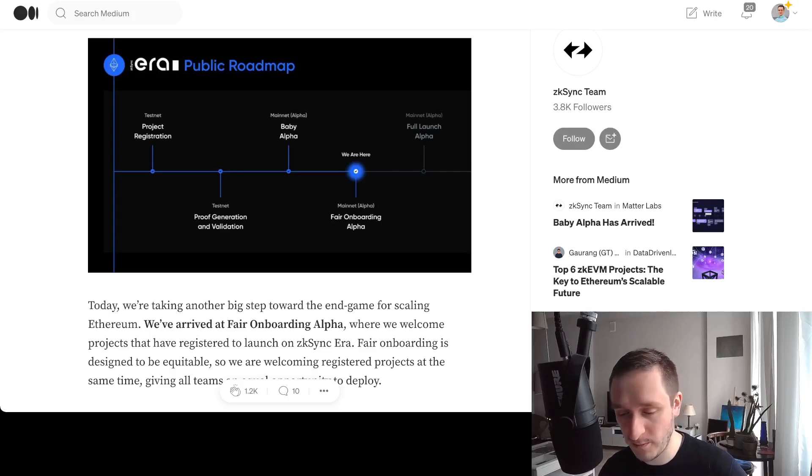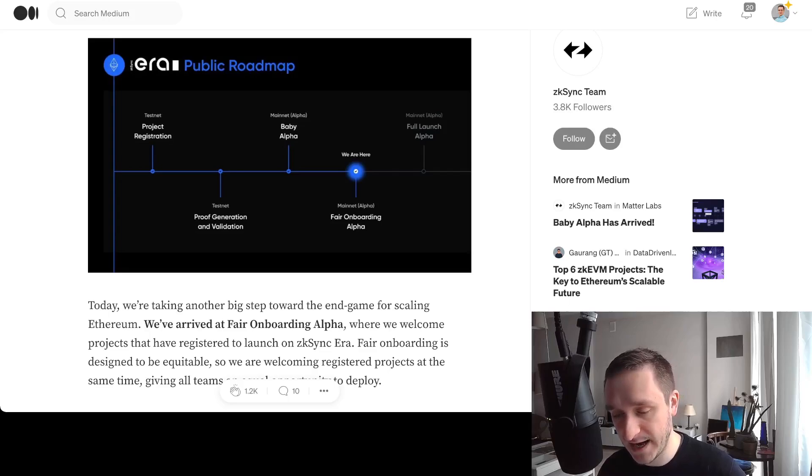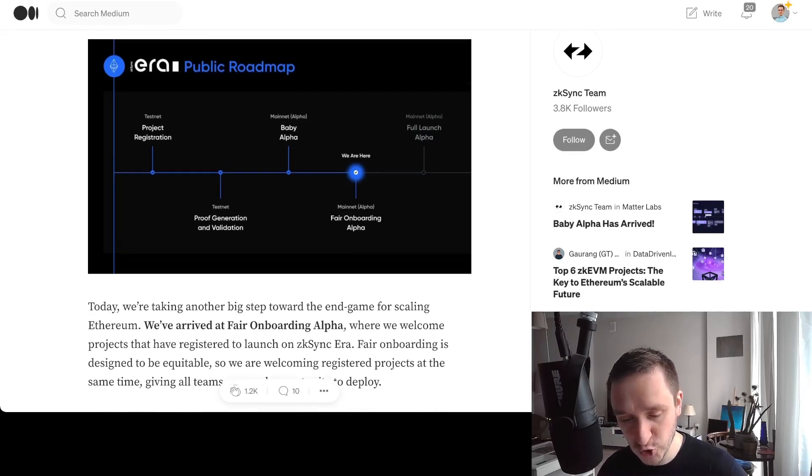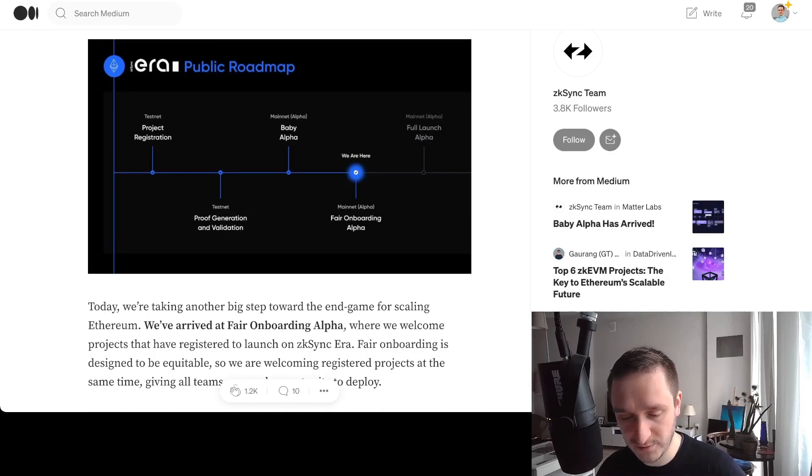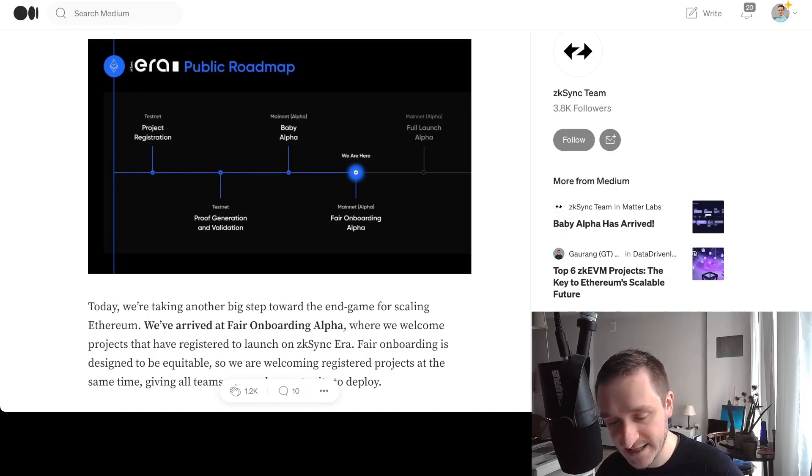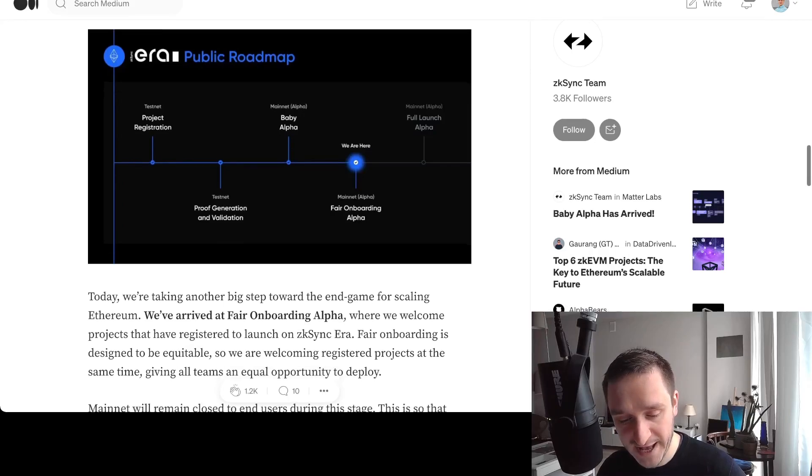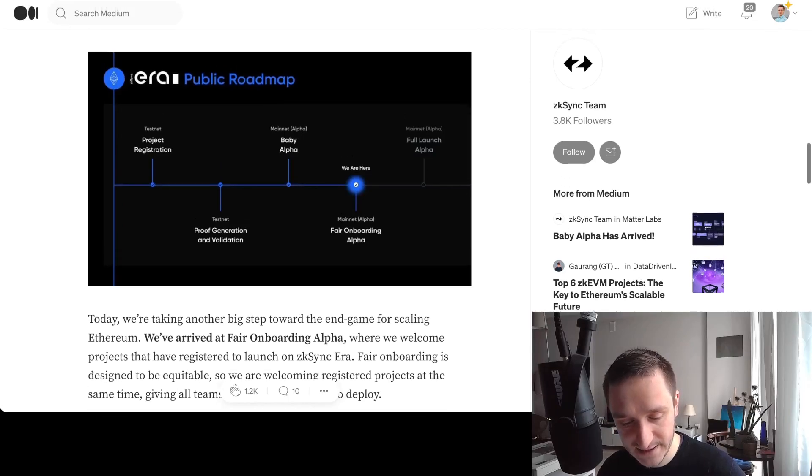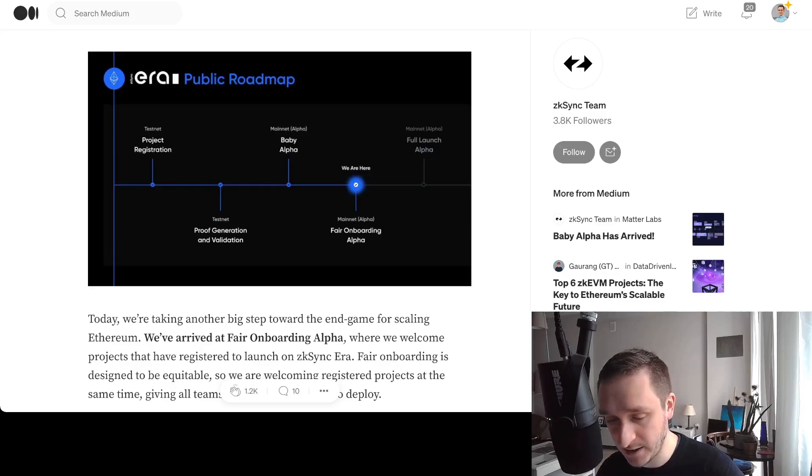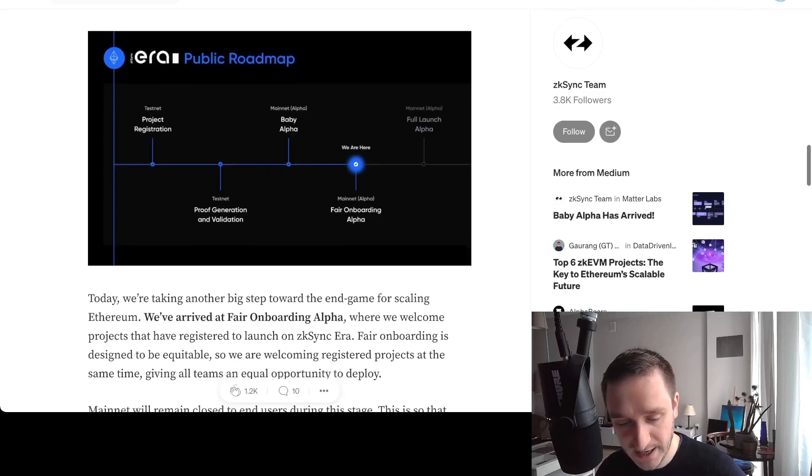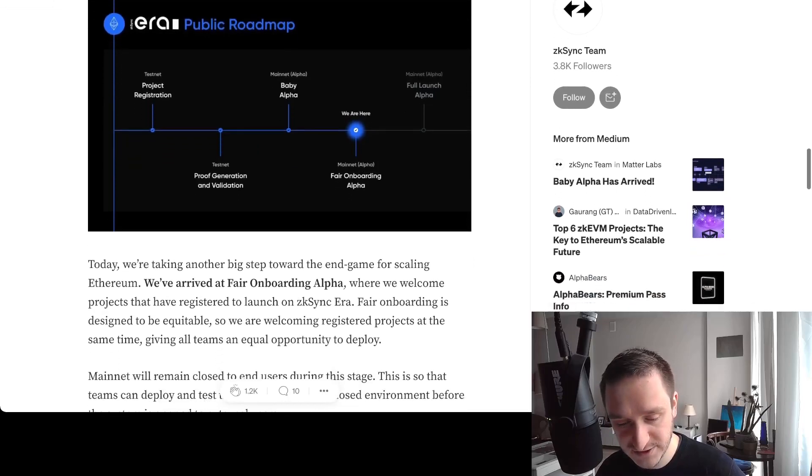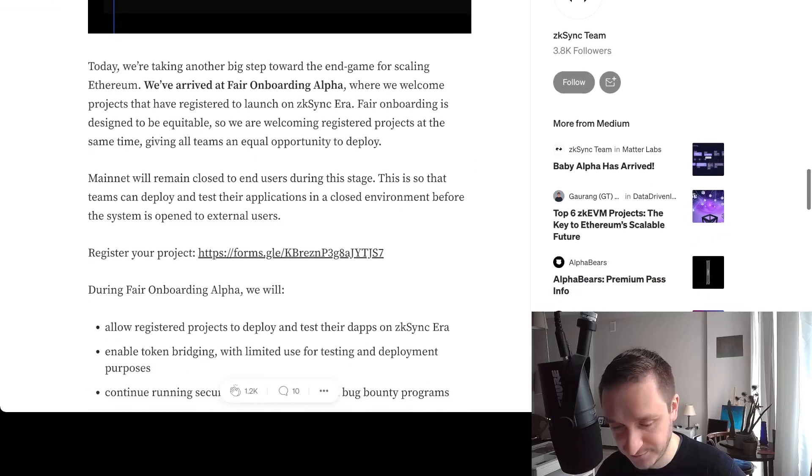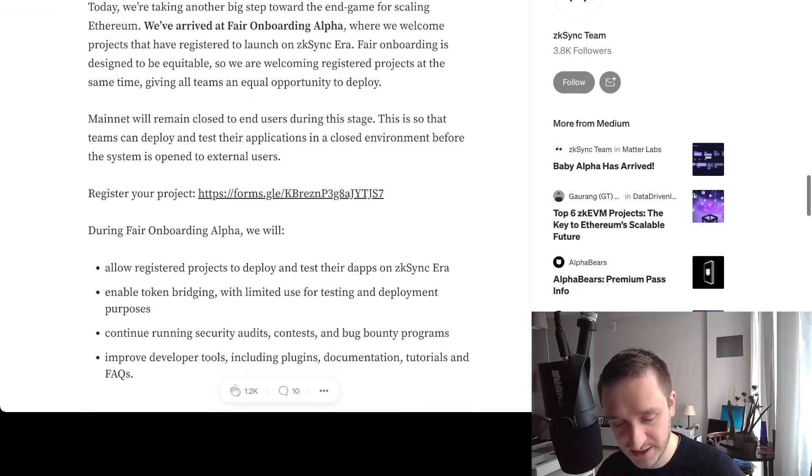Everything you can imagine, from Aave to Compound to other top DeFi protocols. The full launch will probably also bring the token, which is what we're looking for. Last time I spoke about zkSync was around the testnet phase, and right now we're talking about mainnet.